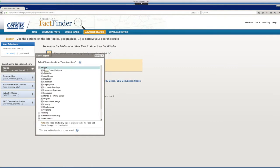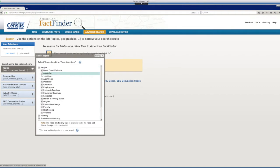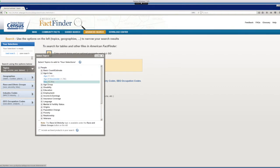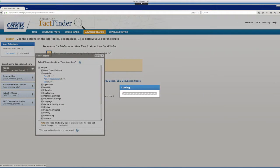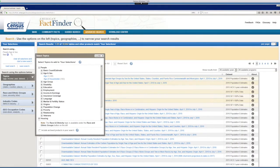First we find our topic sex right here. Let's click on and send it straight to our shopping basket. As you can see, the American Fact Finder is already filtering down for you as you build your query.